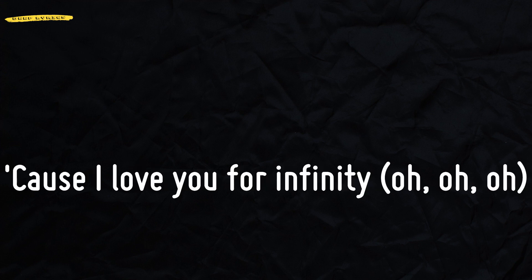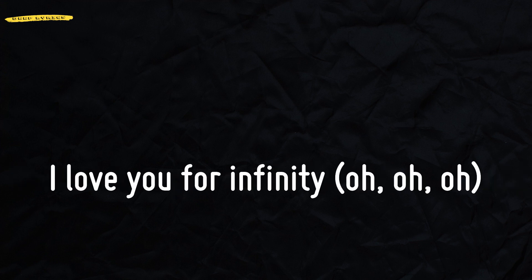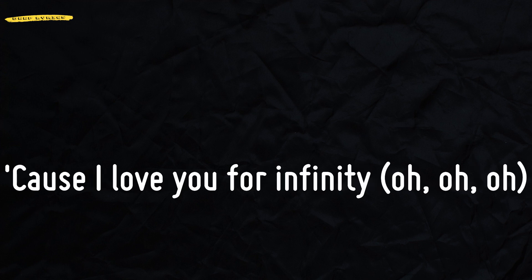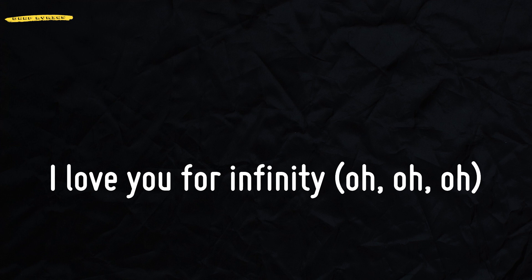Cause I love you for infinity. Oh, oh, oh. I love you for infinity. Oh, oh, oh. Cause I love you for infinity. Oh, oh, oh. I love you for infinity.